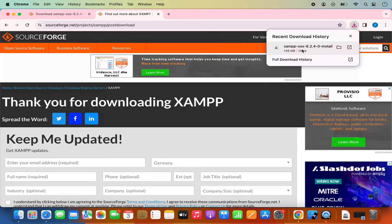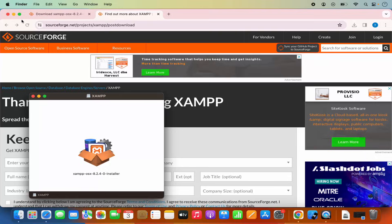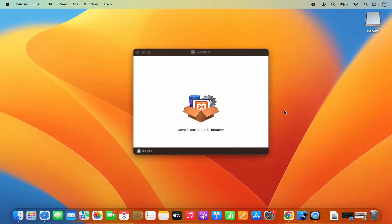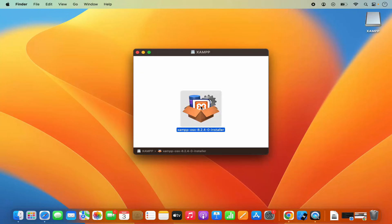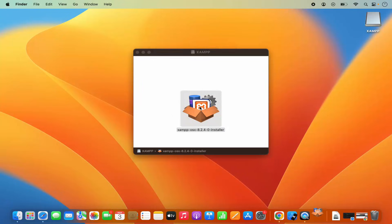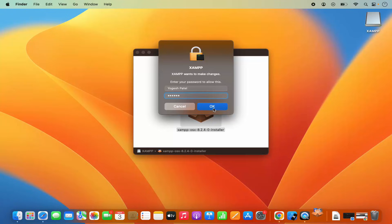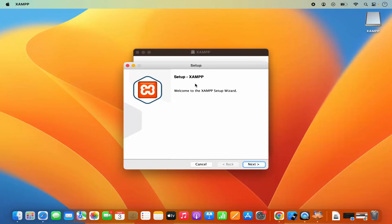Once the DMG file is downloaded, I'm going to click on it and minimize the browser. Our XAMPP installer looks like this. I'm going to double-click on this installer option, which is going to show me a warning. I need to provide my MacBook's password which I use to log in, so I'm going to enter it and click OK.